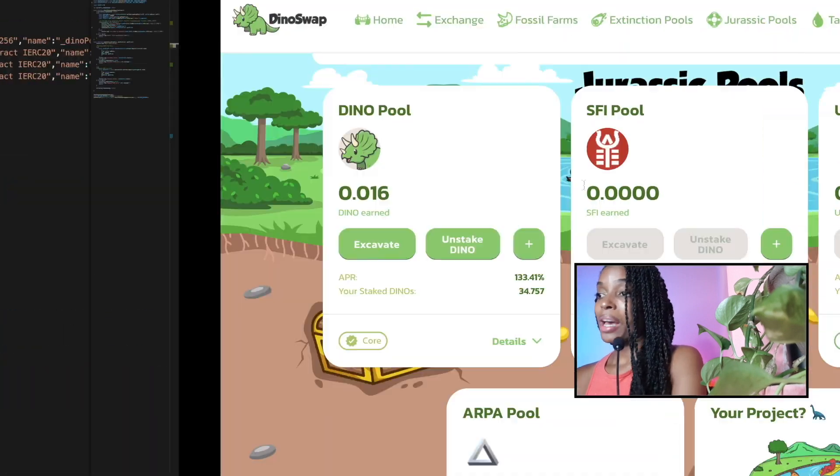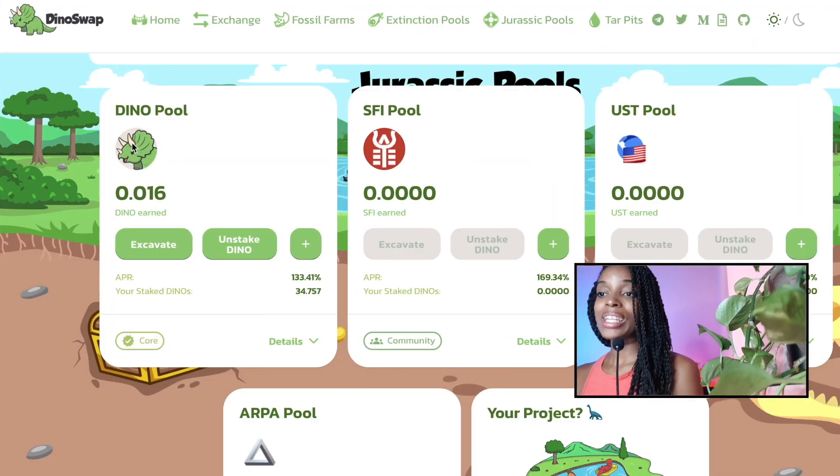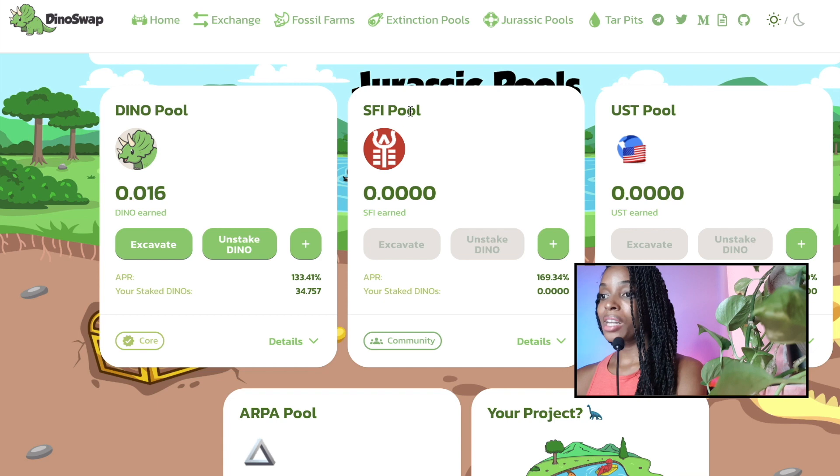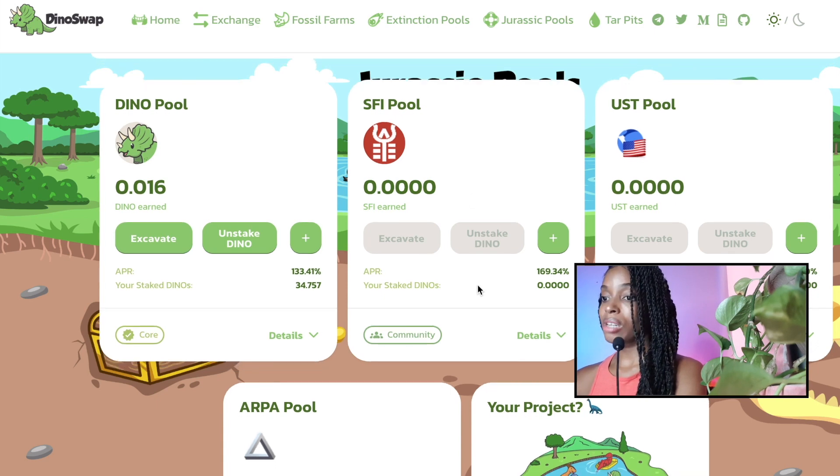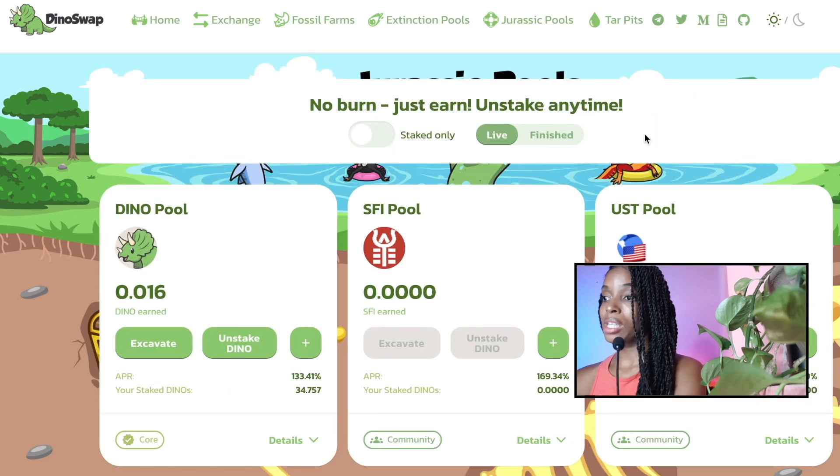So now I'm flexible. I could decide, depending on what the weather is like, if I would like to deposit my tokens into the dino pool, into the SFI pool, and alternatively, the Arbor pool and UST pool.